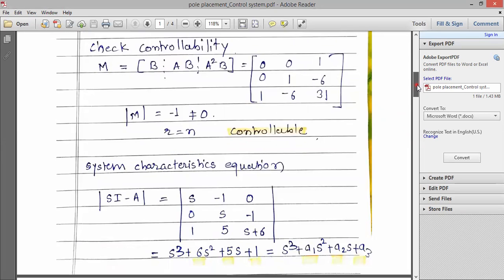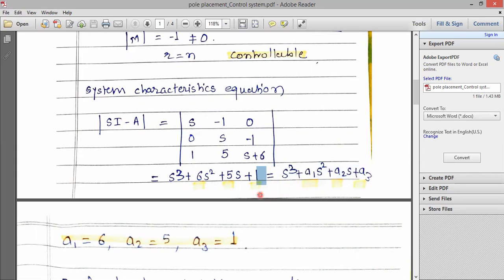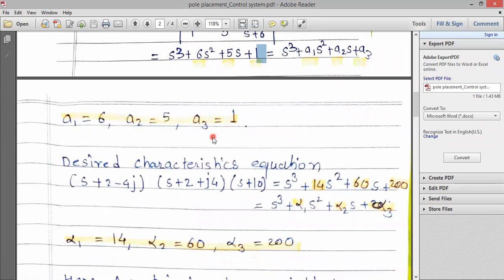Next is the system characteristic equation. The first step is to get the system characteristic equation. Using sI minus A, here we get the system characteristic equation and then compare with the standard form. That gives coefficients a1, a2, and a3. Since N equals 3, we get three coefficients a1, a2, and a3.